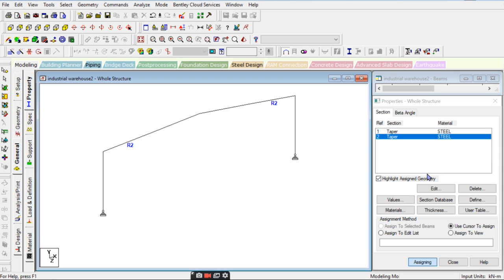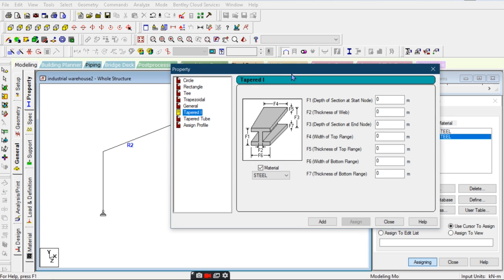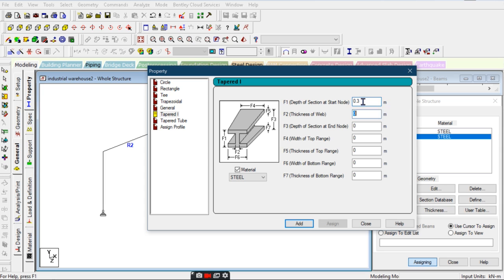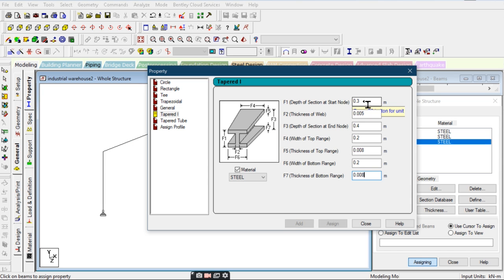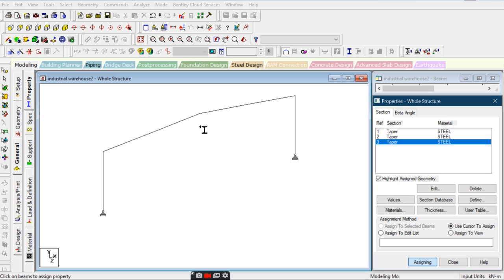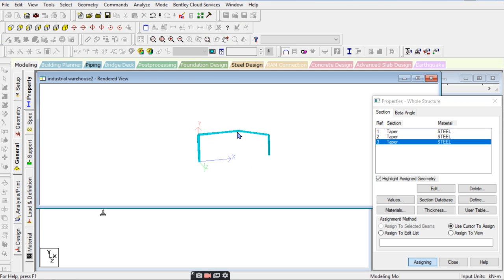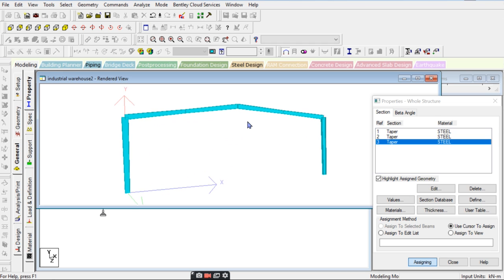We also need to take the member properties for these sections. Define another tapered section: depth at start node 0.3 m, web thickness 0.005 m, depth at end node 0.4 m, top flange width 0.2 m, top flange thickness 0.008 m, bottom flange width 0.2 m, bottom flange thickness 0.008 m. Add and close — this is the third section. Assign using cursor — done. You can see in the rendered view we have used tapered sections for this warehouse.